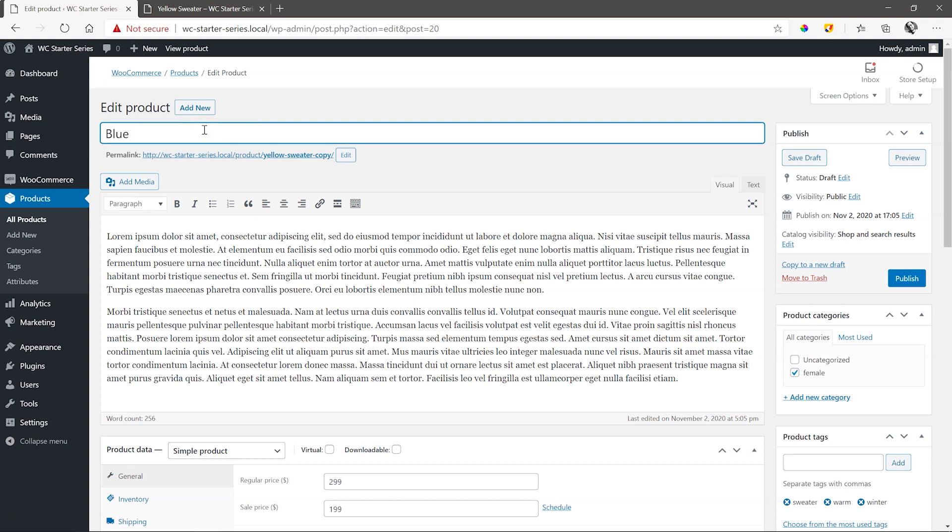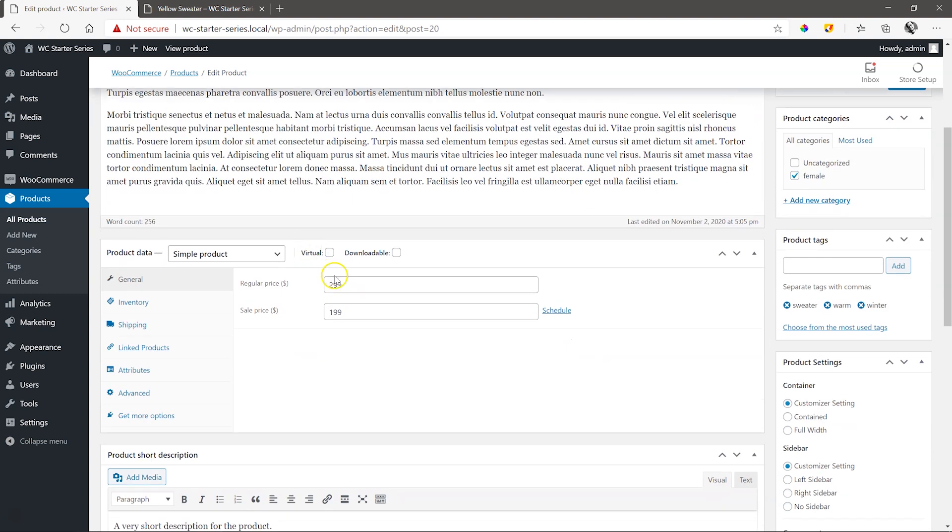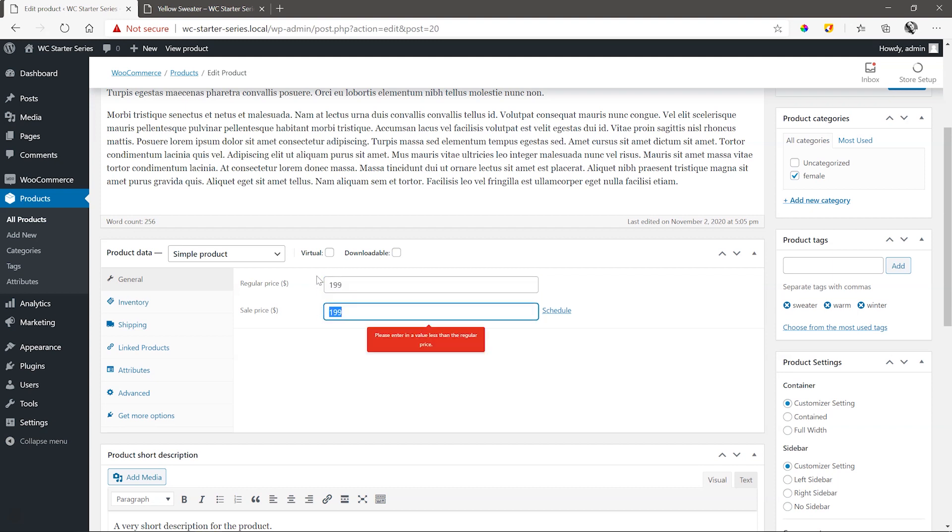Change the product name and then make changes to the description and short description. I'll leave it for now as it's a demonstration, but let's change the price at least to 199 with no sale price.